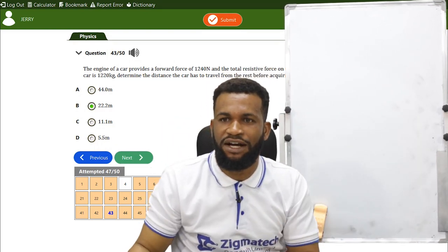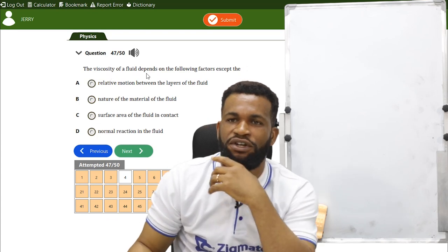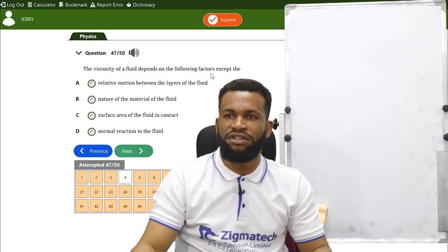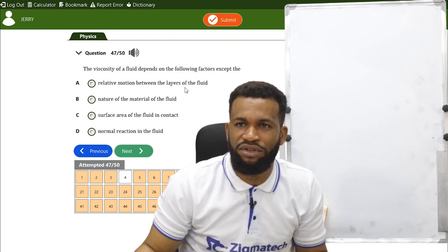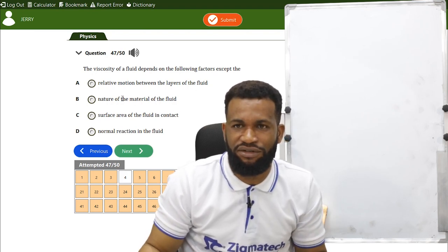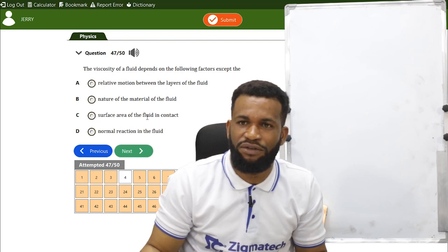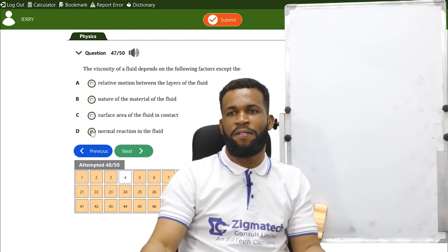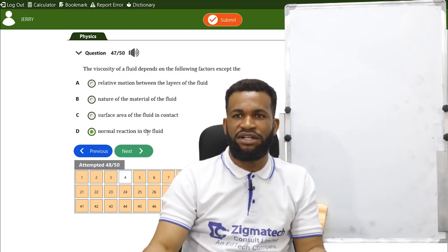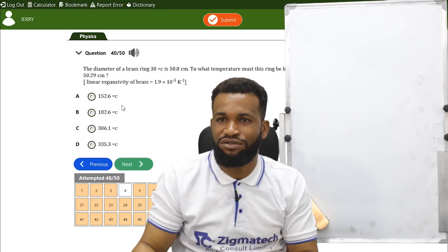The viscosity of a fluid depends on relative motion between layers, nature of the material, and surface area of the fluid in contact — but not on normal reaction. So normal reaction is the exception, and that is the correct answer.